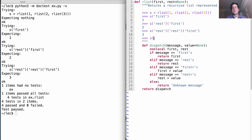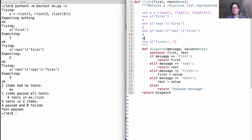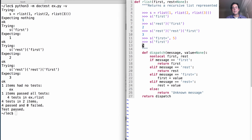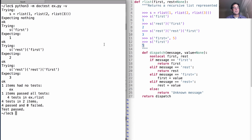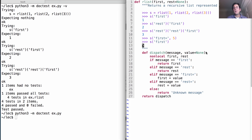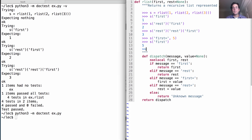Similar to our example before, we could set first to be five. Nothing is returned, but if I look up first now, first is now five. Does everything work so far? Yes it does.